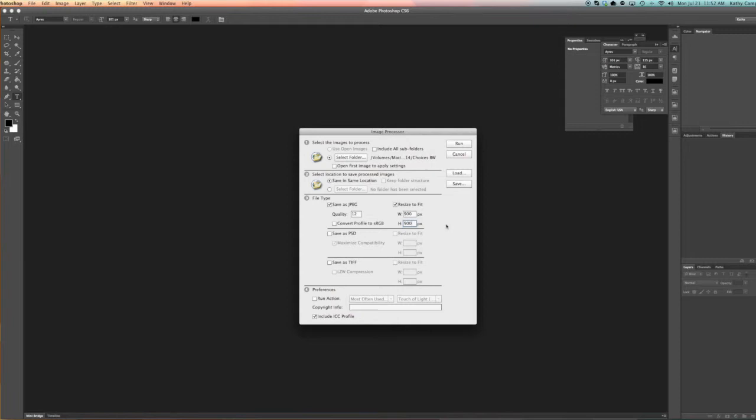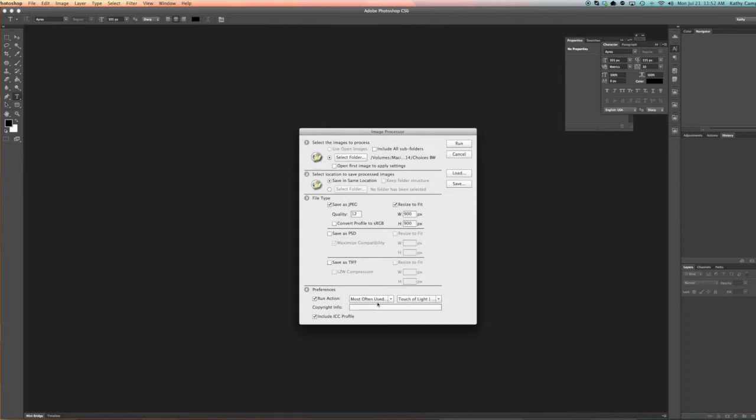The same for if it's a horizontal image. The width will be at 900 and the height will be whatever the ratio asks for. You can also save this as a PSD and a TIFF file, however I don't need to do that. And if you want to run an action, you can also choose any of your actions that you want to do. So if you want to add a little bit of extra sharpen or you want to add some copyright info, anything on there. However, mine is just fine.